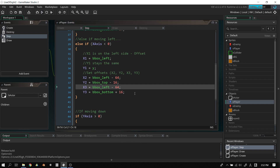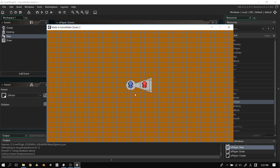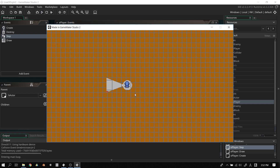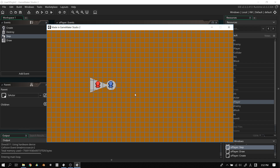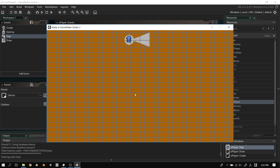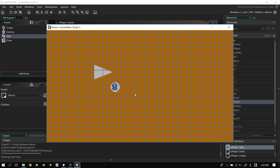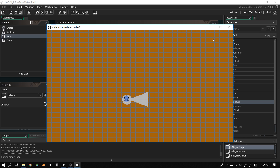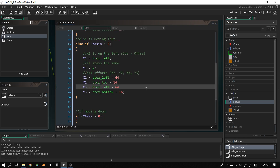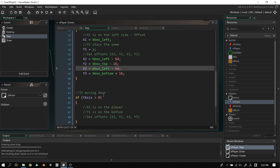Let's test it. We have left and right movement working. But if we move up or down, nothing happens — the cone only updates when moving left or right. That's expected since we haven't filled in the vertical movement blocks yet.